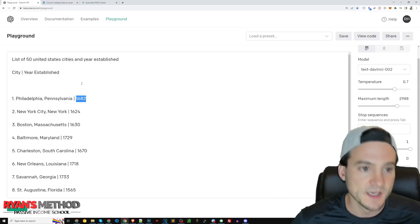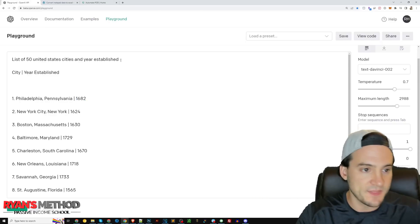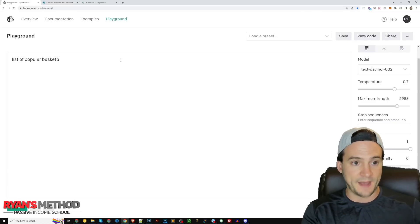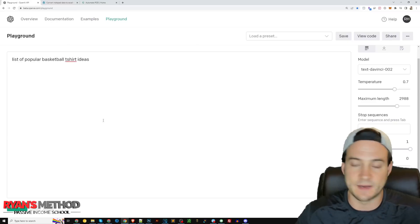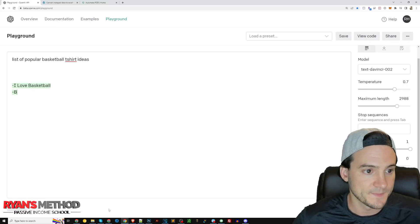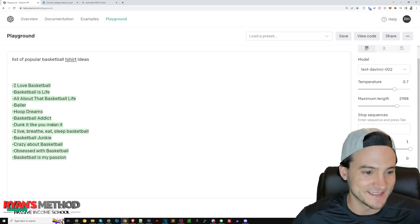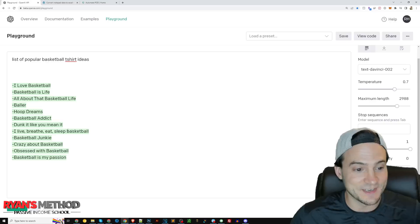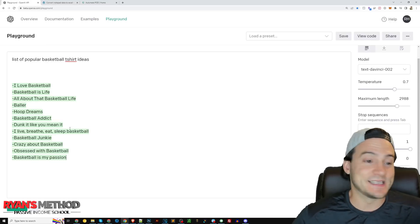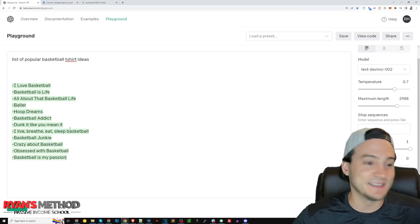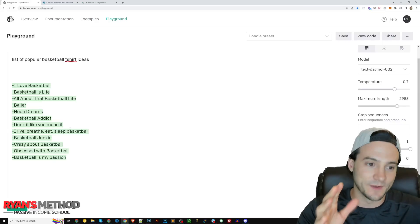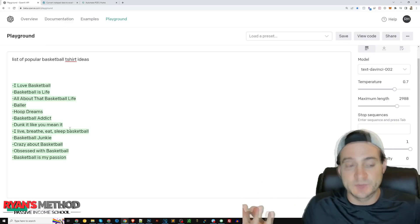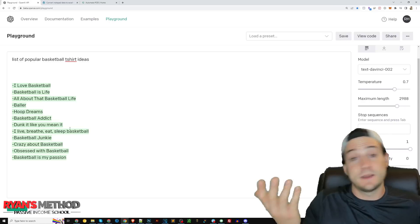Really cool stuff here. Beyond this, what if we say list of popular basketball t-shirt ideas? I'm just making this up as I go, let's see what it comes up with. I love basketball, basketball is life, all about that basketball life, baller, hoop dreams, basketball addict, dunk like you mean it, I live breathe eat sleep basketball, basketball junkie, crazy about basketball, obsessed with basketball, basketball is my passion. So there you go, just like that.